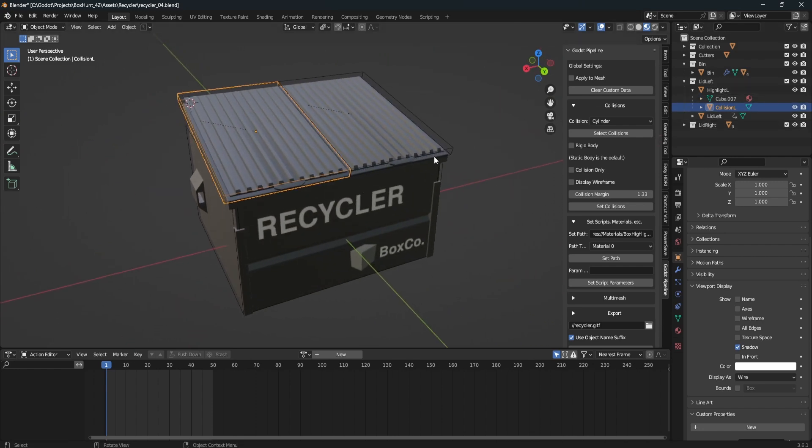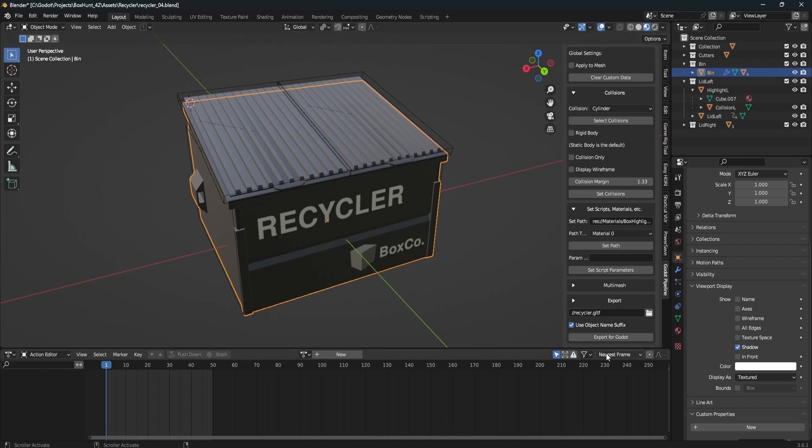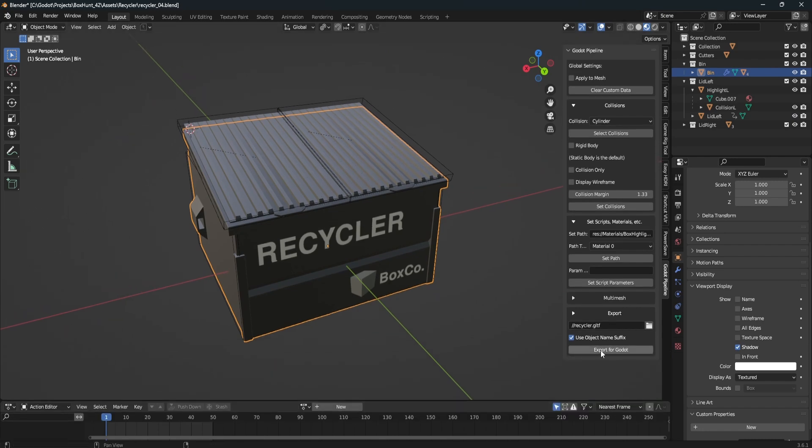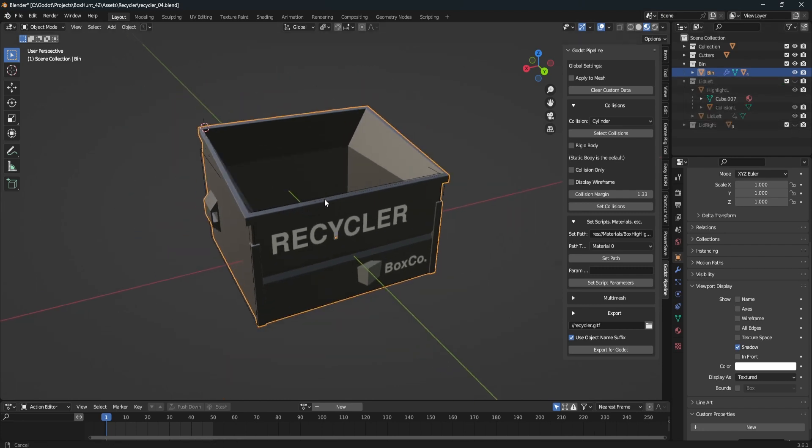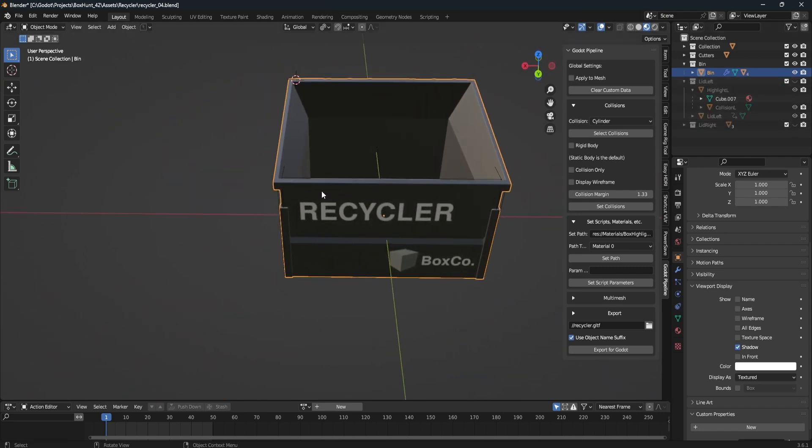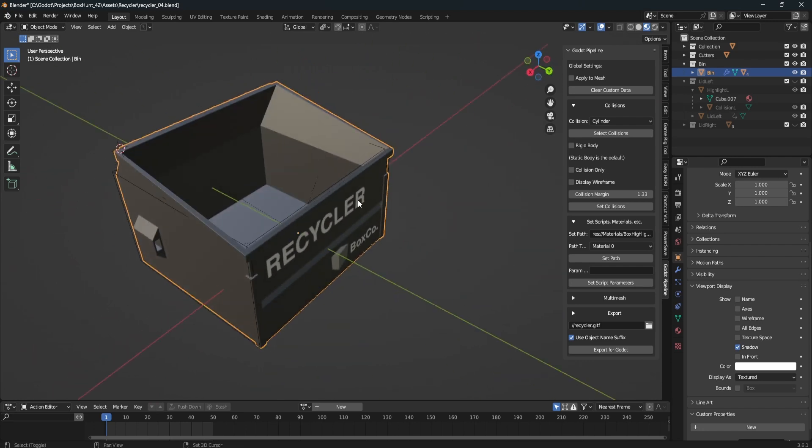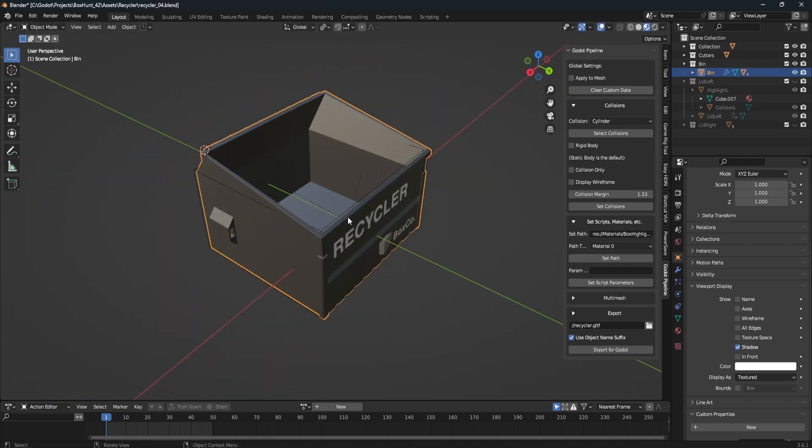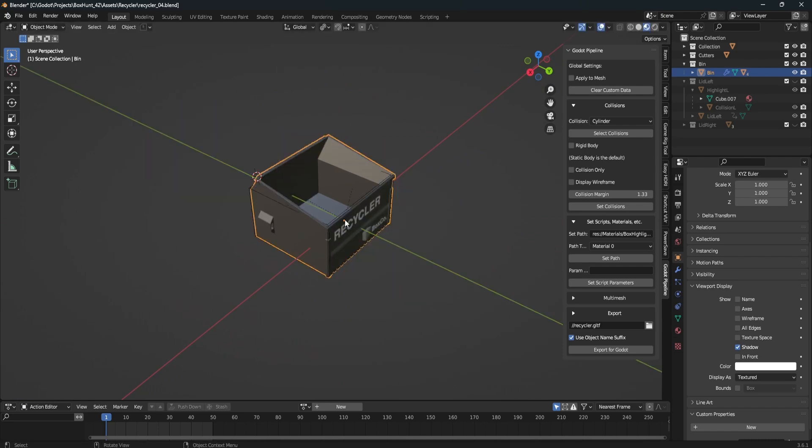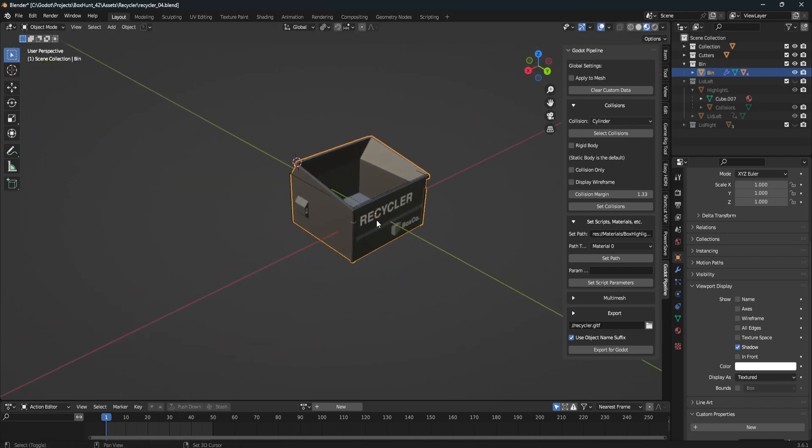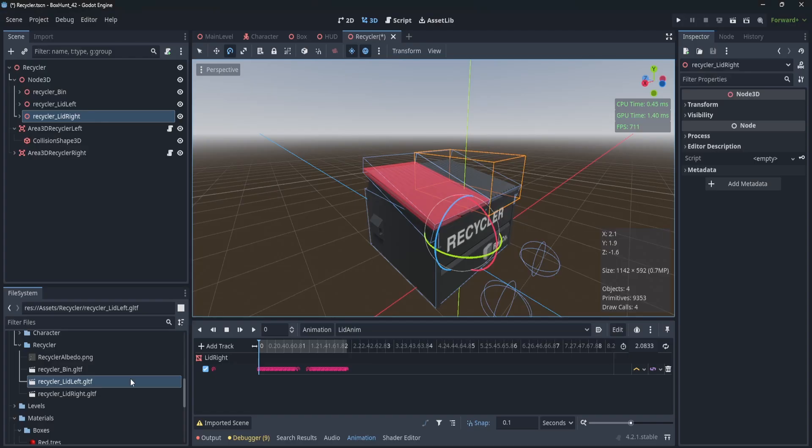But the newest feature is that I have this use object name suffix checkbox here at the bottom. And really what that does is allows me to model completely separate pieces and have different GLTF exports. So if I make any changes to this model here, let's say I made a change. Because I have this object name suffix checked, if I click the bin and hit export in Godot, the only thing that updates is the bin file, the underscore bin.